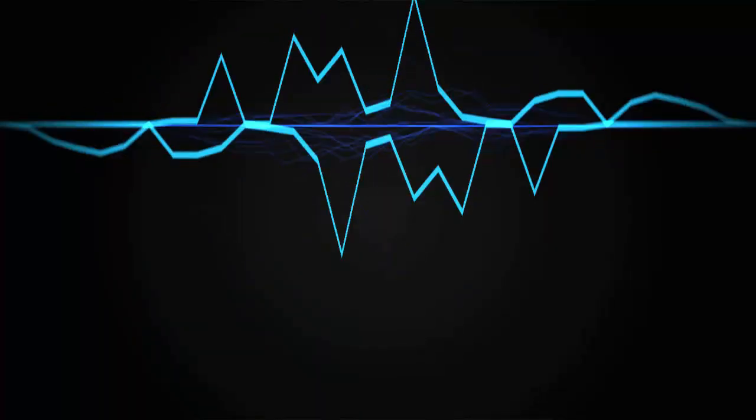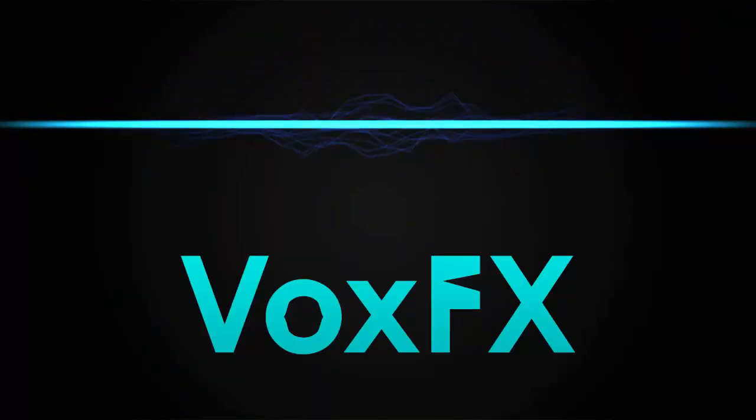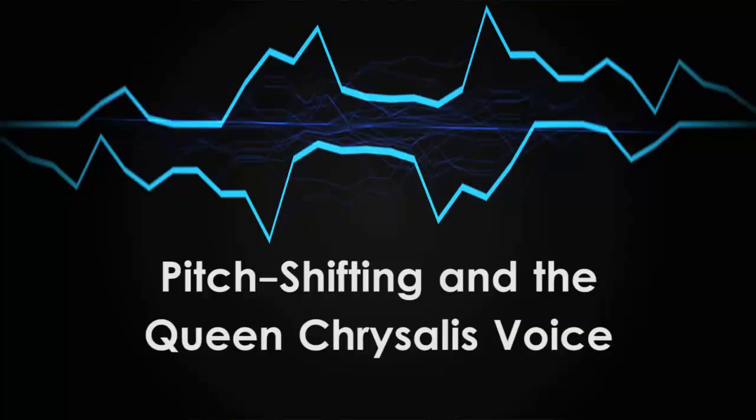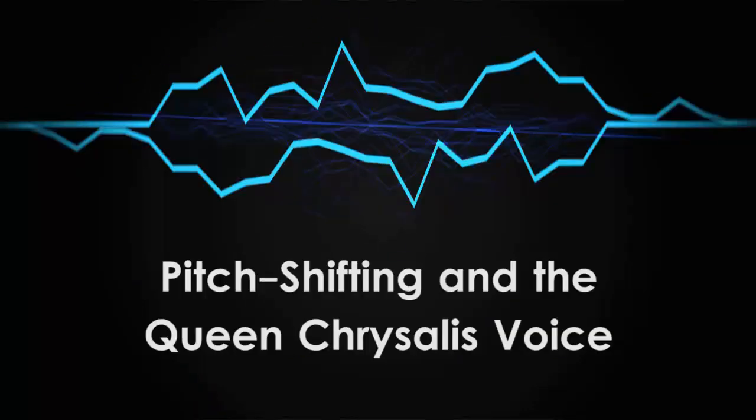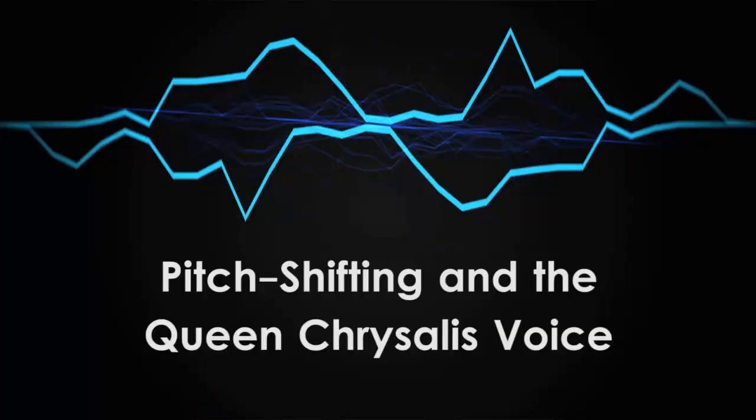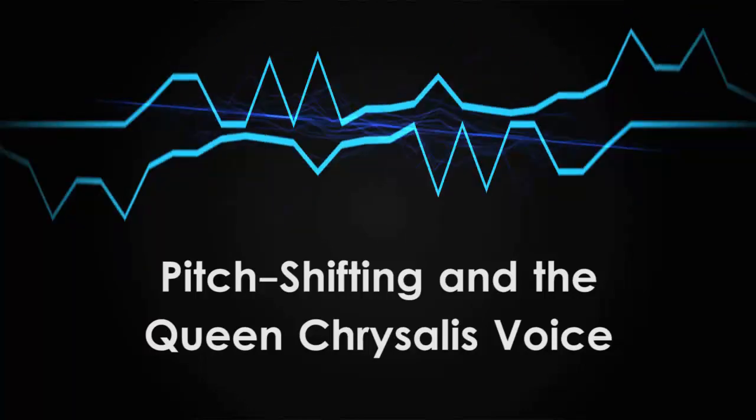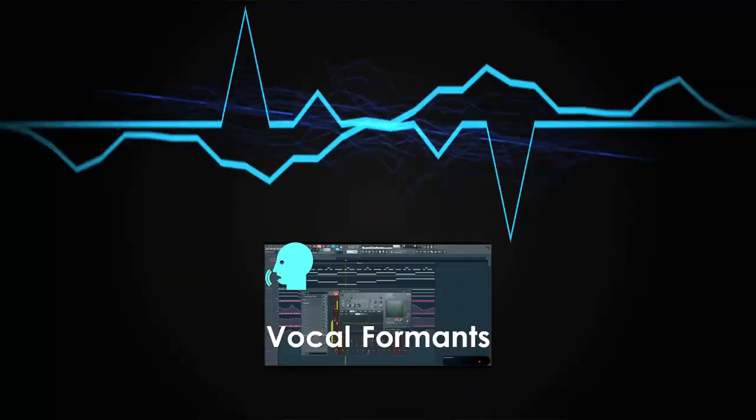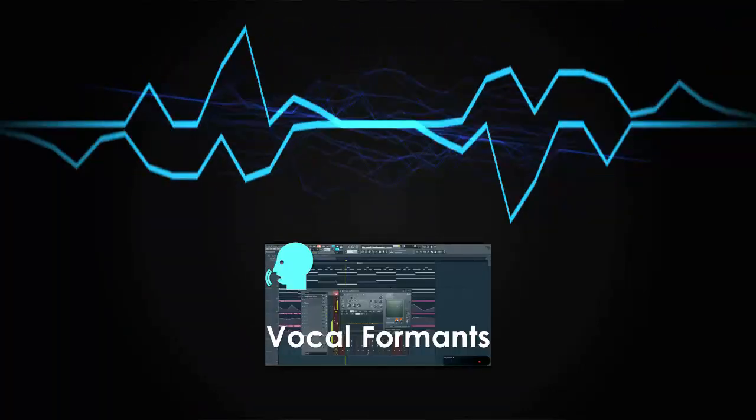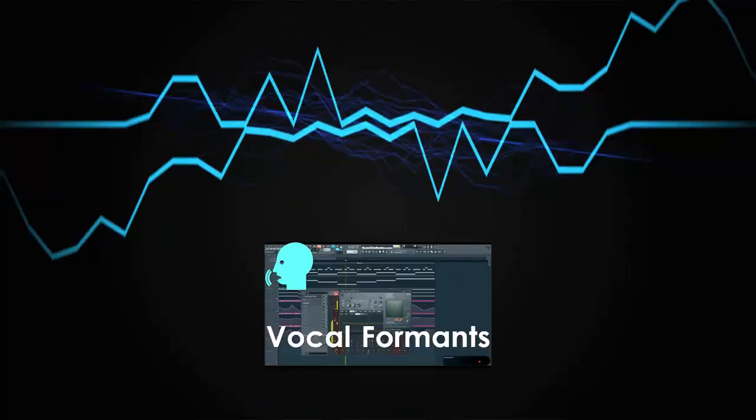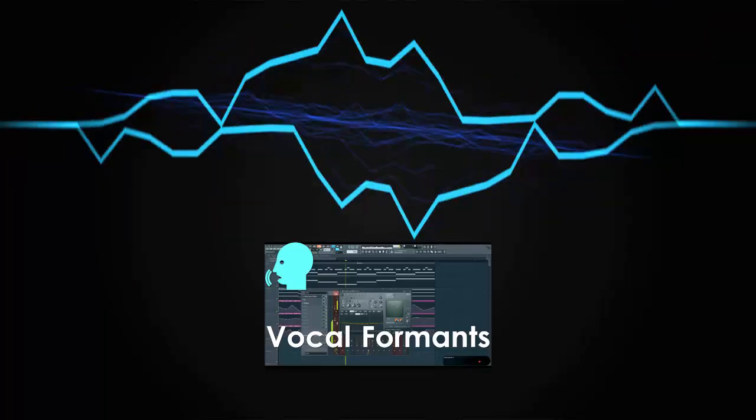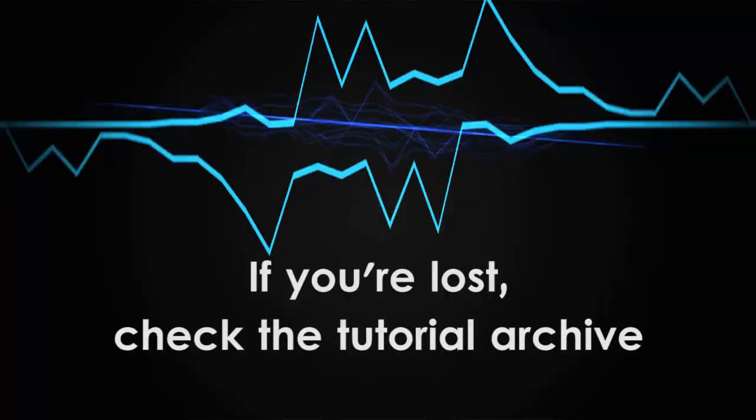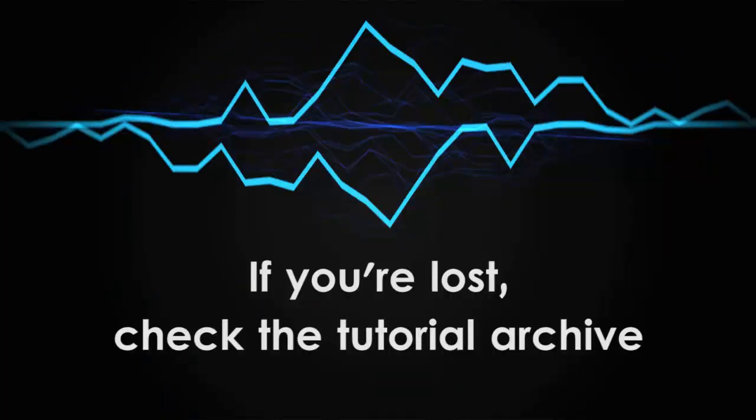Hello there, this is Shao, and welcome to another episode of VoxFX. Today, I'll show you how to pitch shift a vocal and use that to create the Queen Chrysalis voice. For those who are new, please go check out my tutorial on making a sound voice-like. And remember, if you're lost, check the tutorial archive. So let's get started.